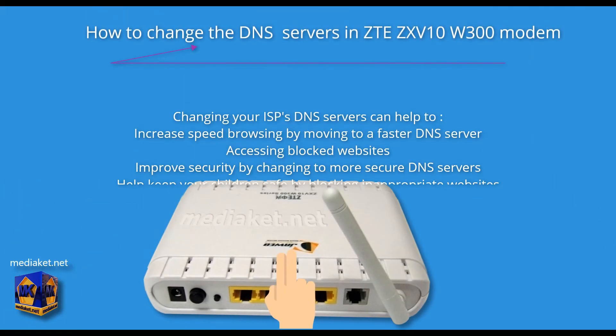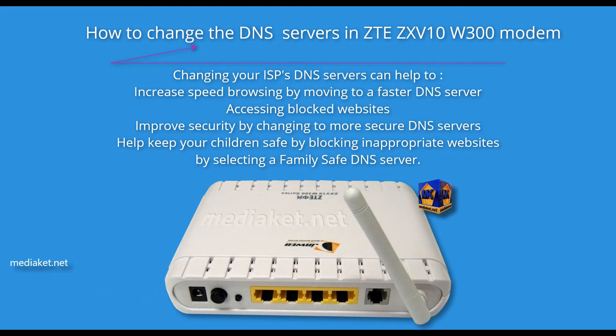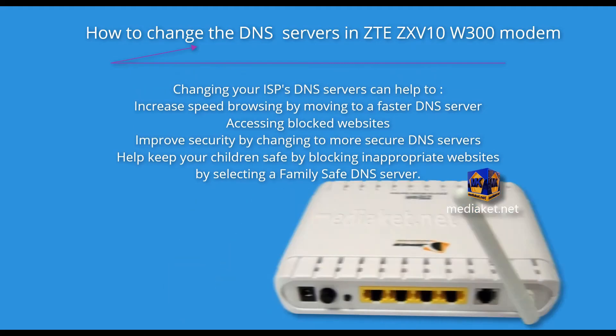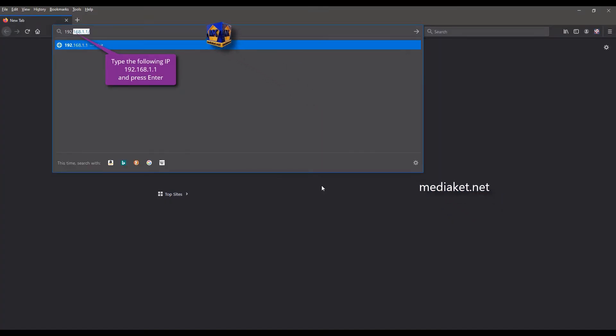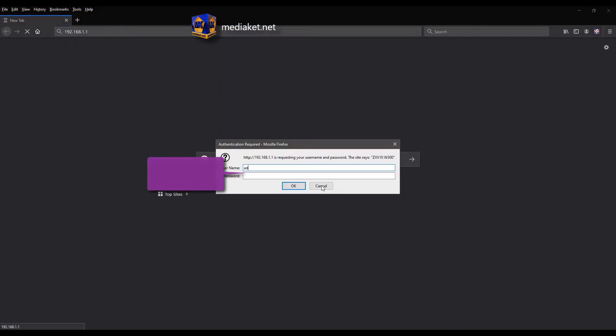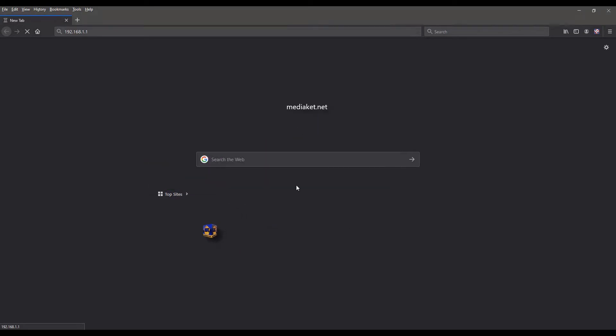Hi there. MediaCut shows you how to change the DNS servers in ZTE ZX V10 W300 modem. Type the following IP and hit enter key. Type here username admin and default password admin.